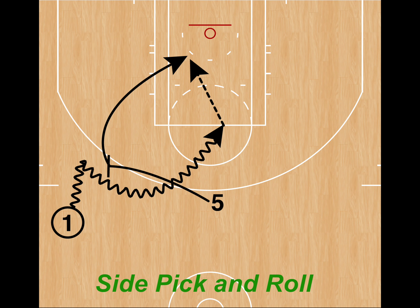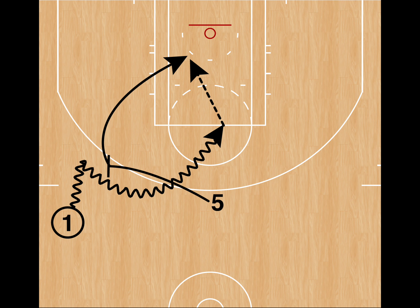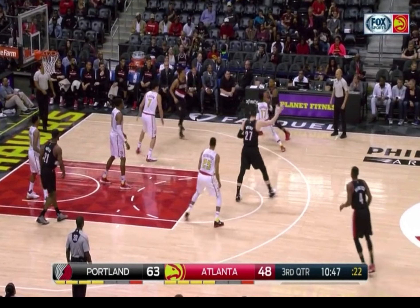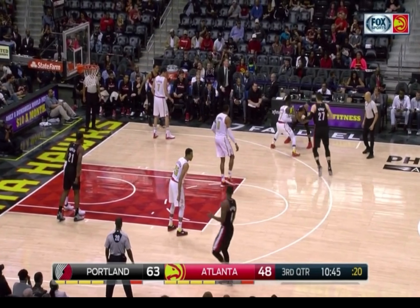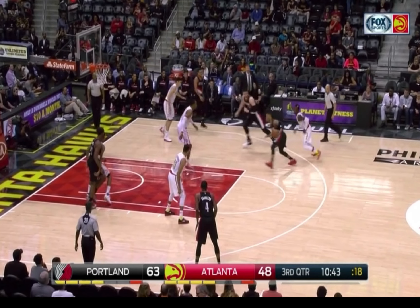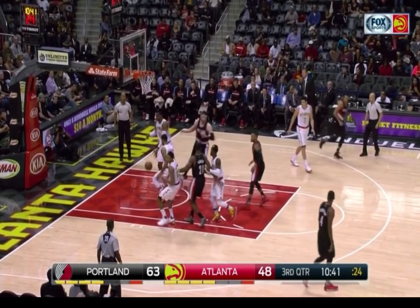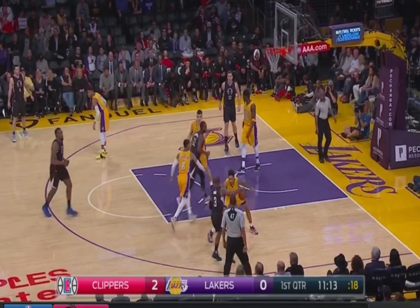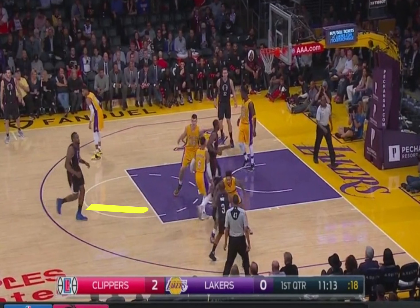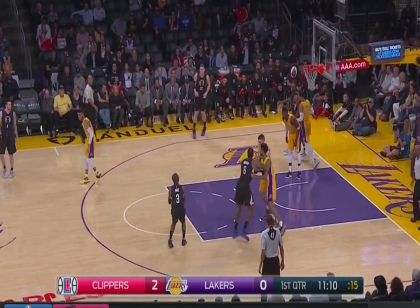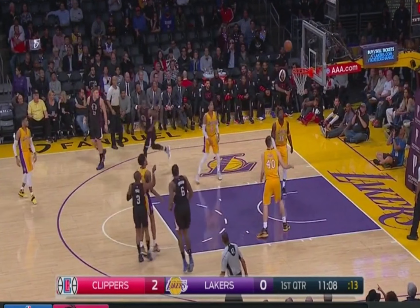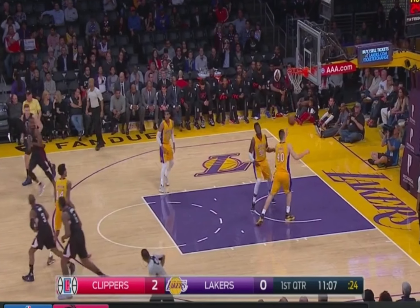Now let's talk about the side pick and roll, which is one of the screens set on either sideline. Here's an example from the Portland Trailblazers, where Yusuf Nurkic is going to set a side pick and roll on Damian Lillard's man. Lillard's going to come off tight off the pick and roll and hit an elbow floater. Here's an example of Jordan setting a side pick and roll for Chris Paul — he does such a good job it actually forces the defender to go under the screen, leaving Chris wide open for an easy jumper.